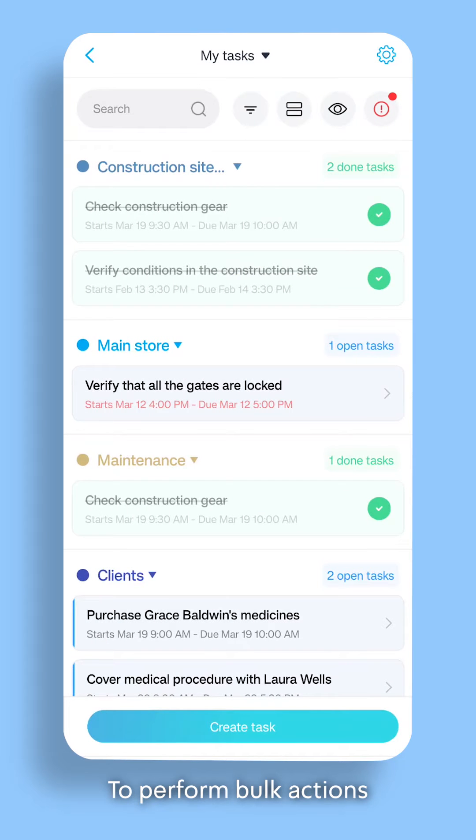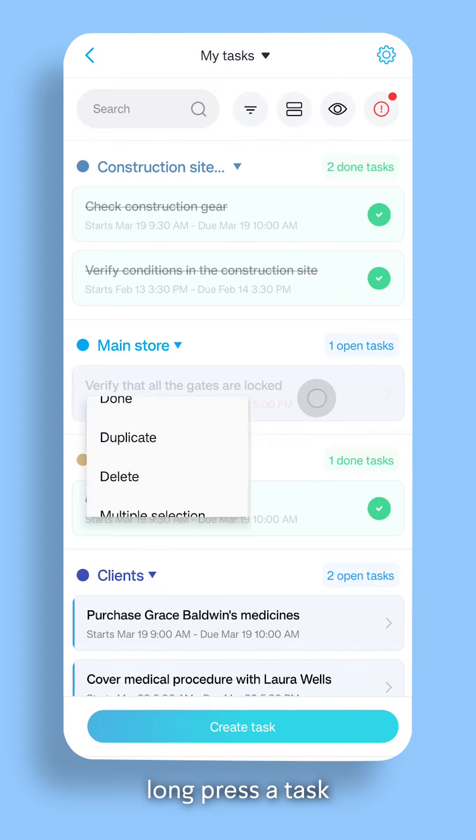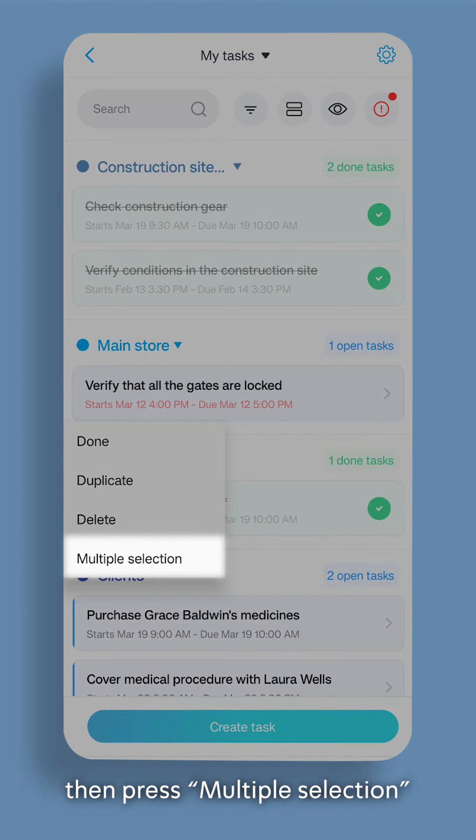To perform bulk actions, long press a task, then press Multiple Selection.